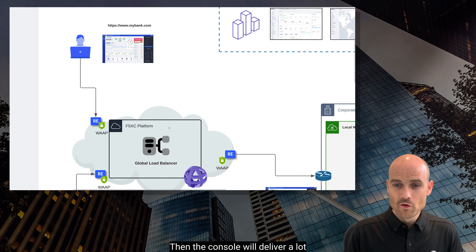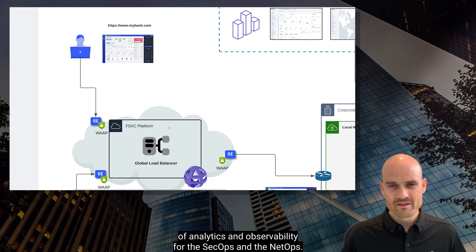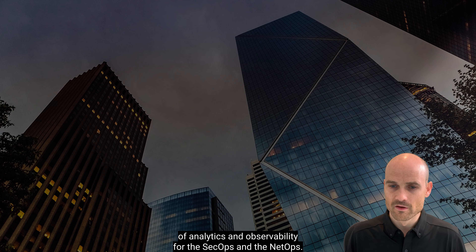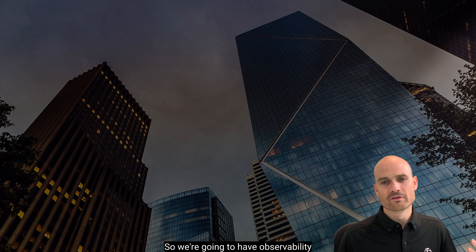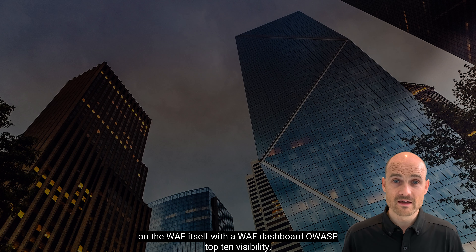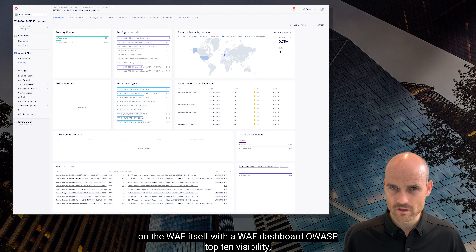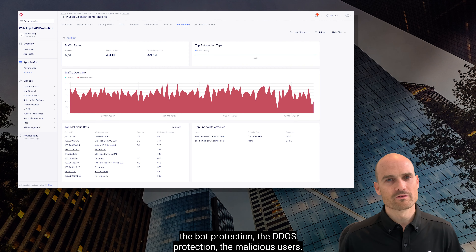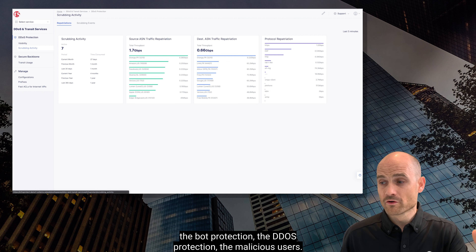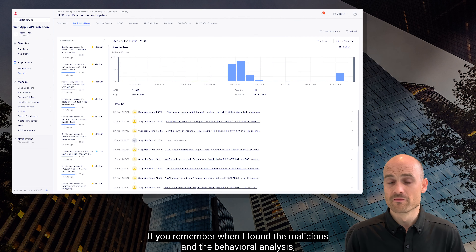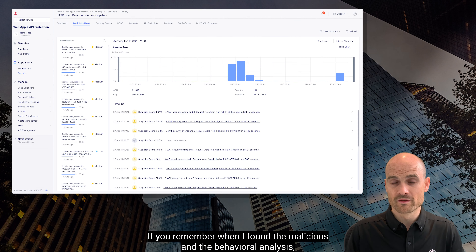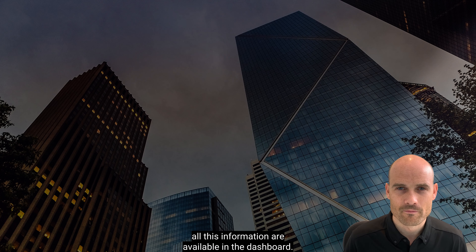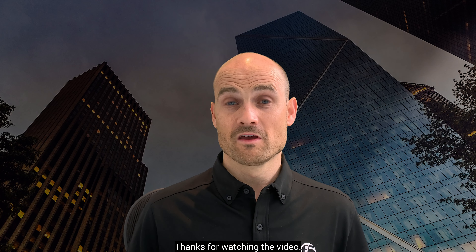The console will deliver a lot of analytics and observability for SecOps and NetOps. We'll have observability on the WAF itself with the WAF dashboard, WAF top-10 visibility, bot protection, DDoS protection, and malicious users. All the information from the behavioral analysis I described earlier is available in the dashboard. Thanks for watching this video; looking forward to seeing you in the next one for the second use case.